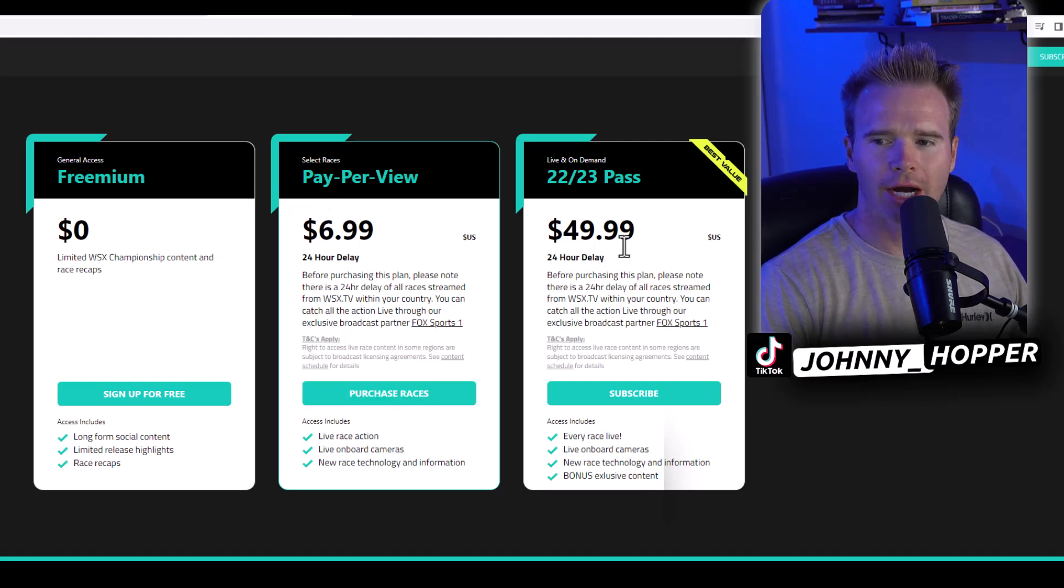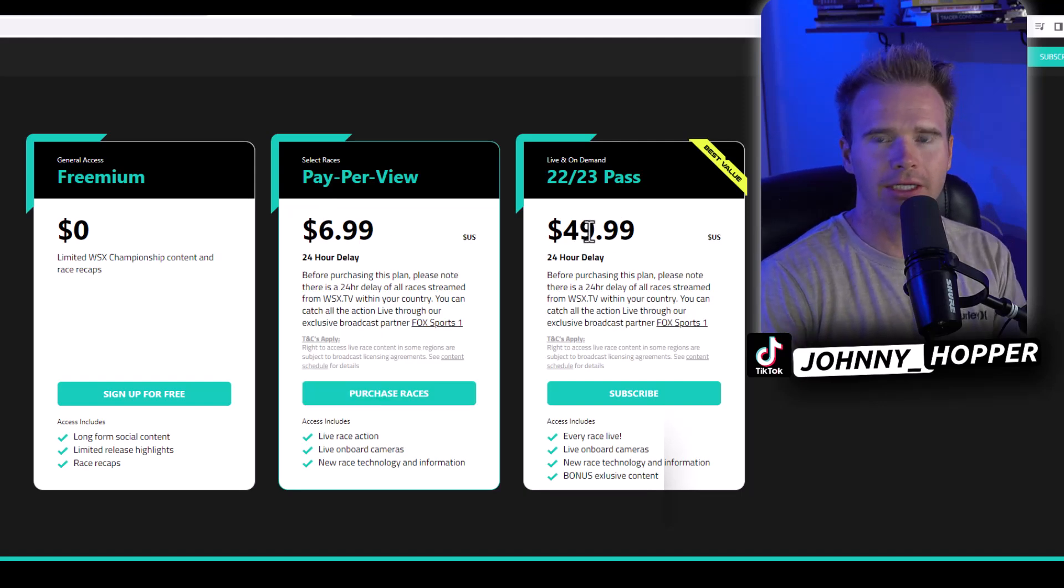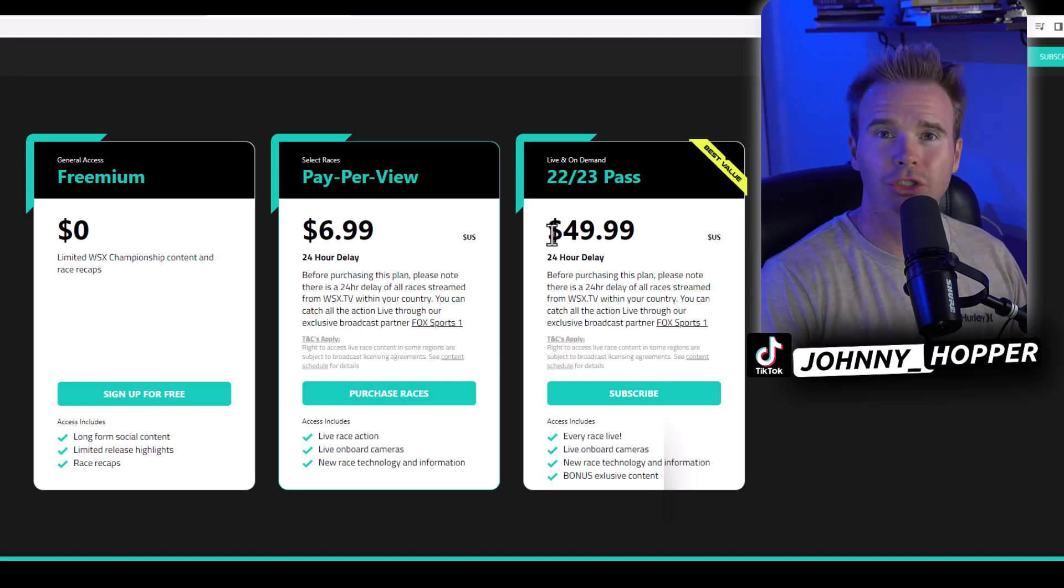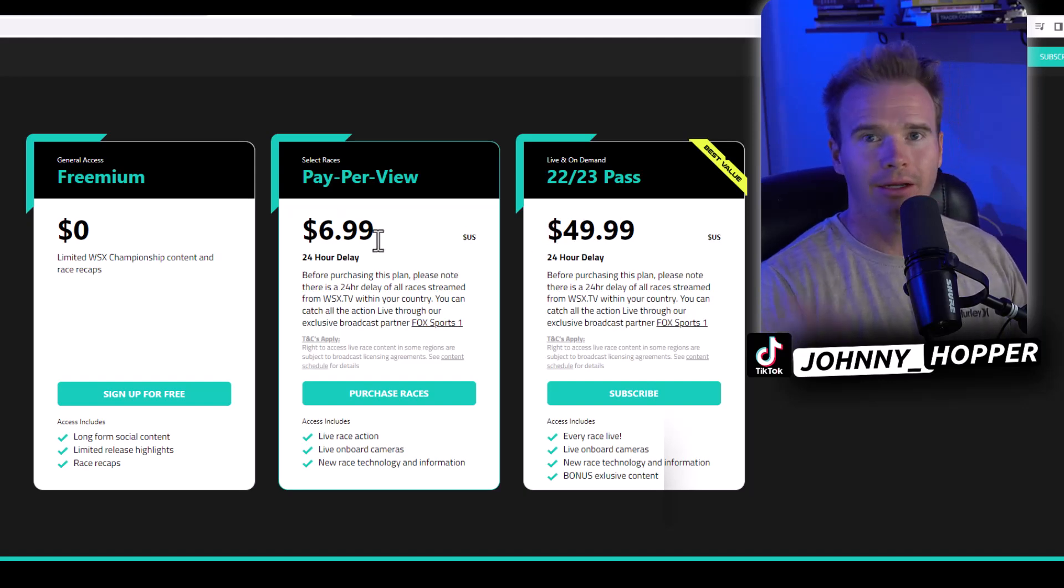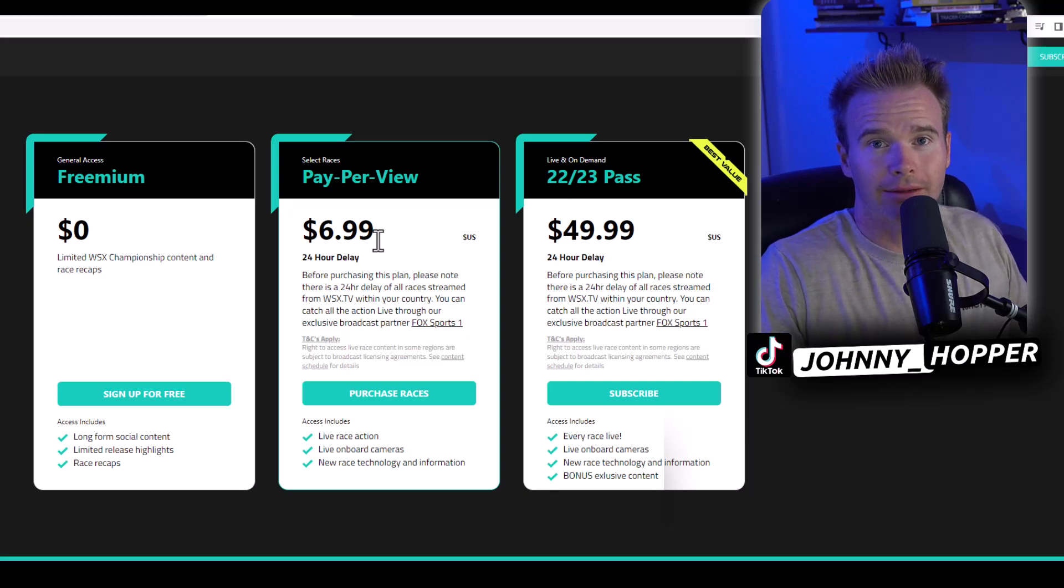Why subscribe to $50? I'd say don't. It's only two races, so $6.99 per race, you're looking at, you know, 14 bucks, right?